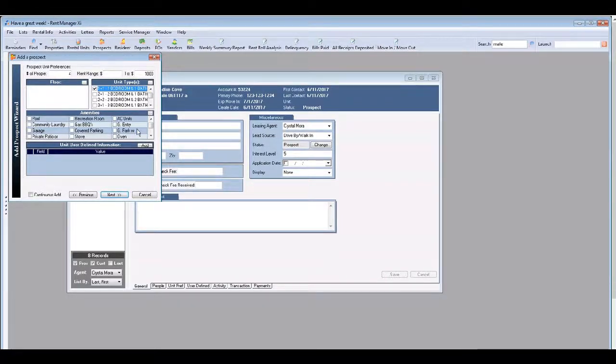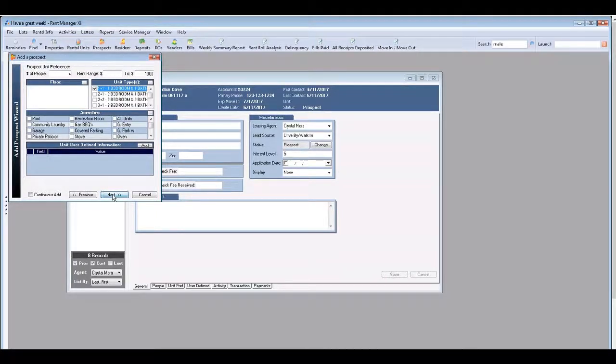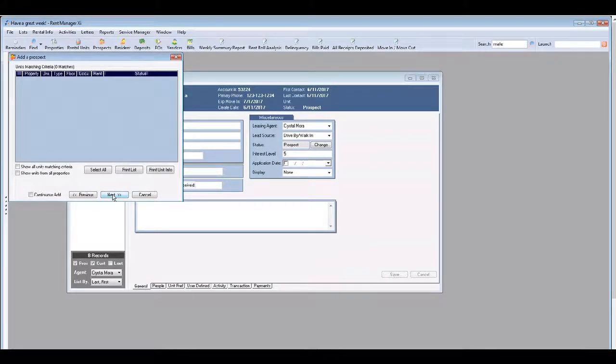Currently we're not using the amenity section here so don't check these boxes. Go ahead and click next.